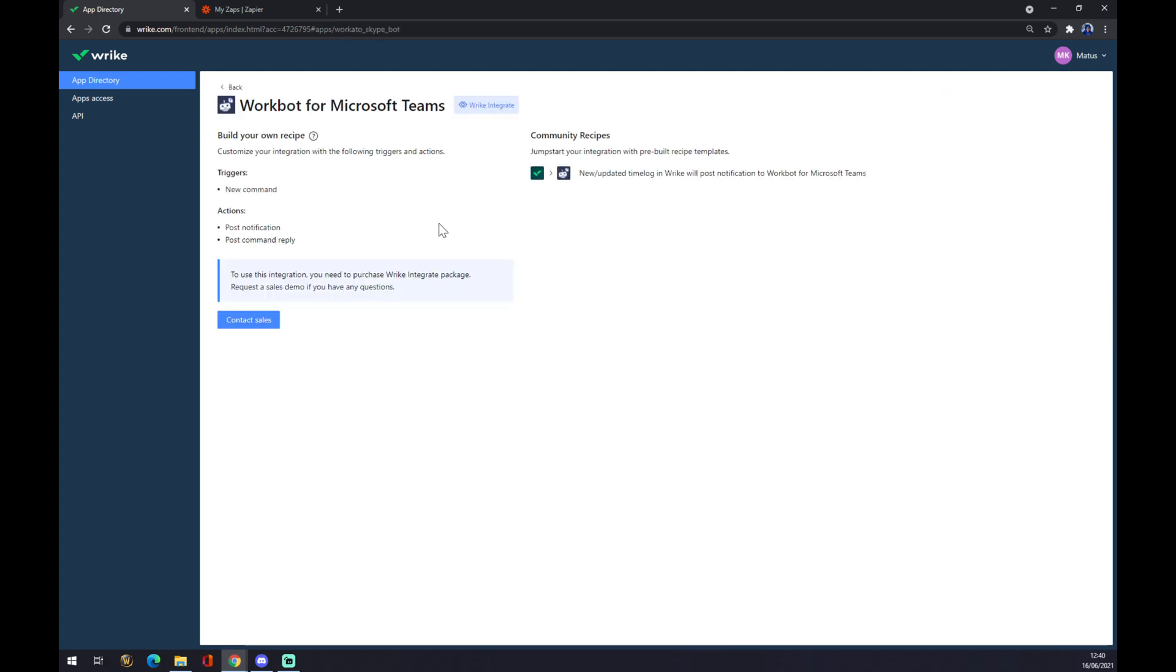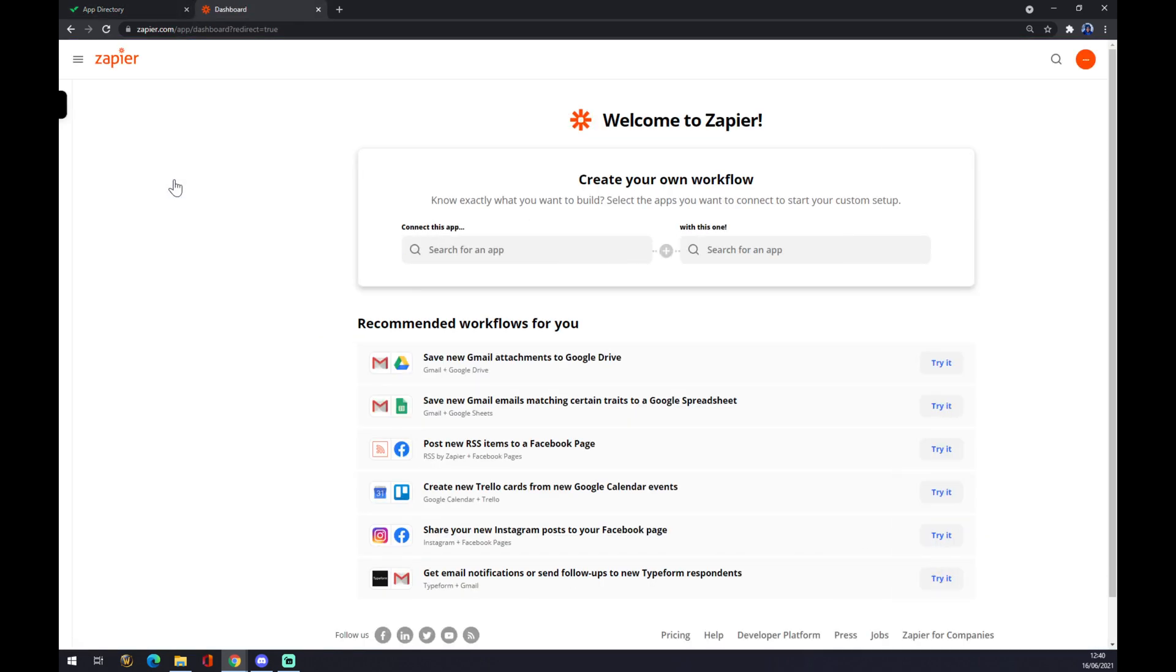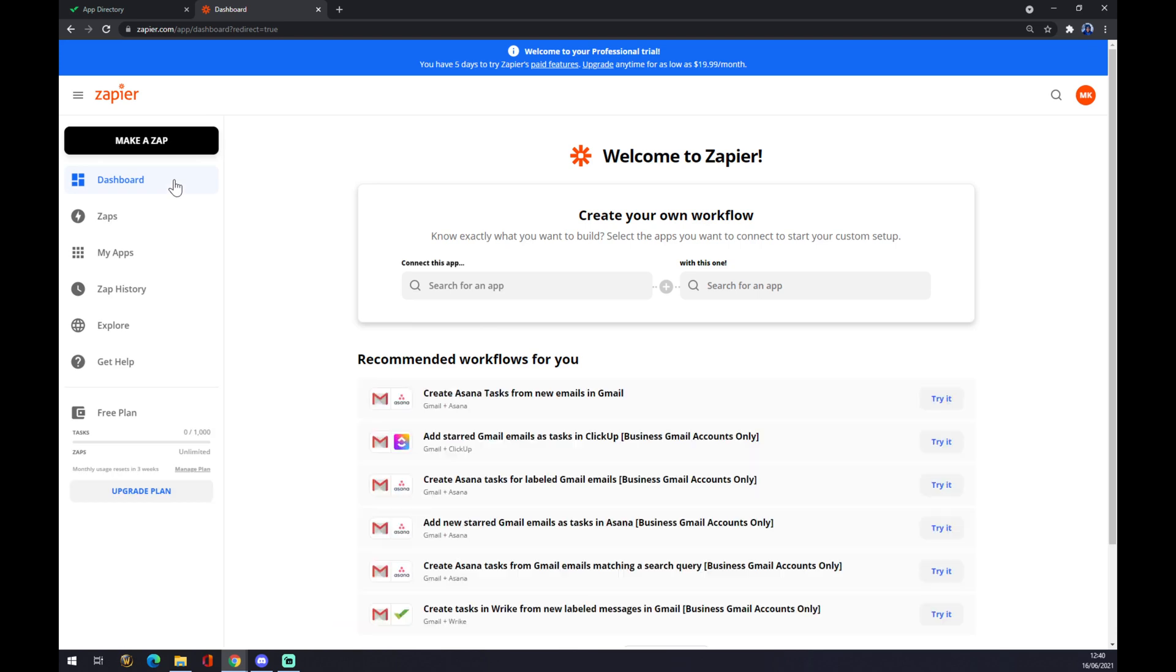As you can see, you will need to buy the Wrike integrate package, but there's another way you can make this happen, not only through Wrike but through Zapier.com.